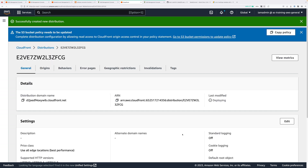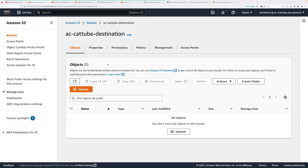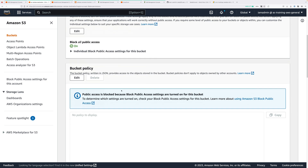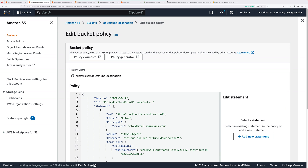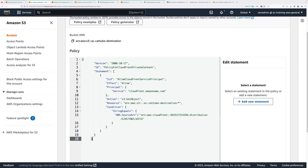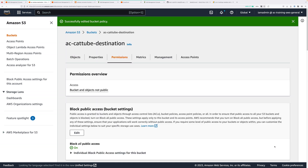The distribution will need to complete deployment before we can do the final step. In the meantime, click copy policy — this copies the bucket policy needed for the origin access control settings. Move to S3, go inside the destination bucket, go to permissions, scroll down to bucket policy, click edit, and in the blank box paste what you've copied into your clipboard. Scroll down and click save changes.